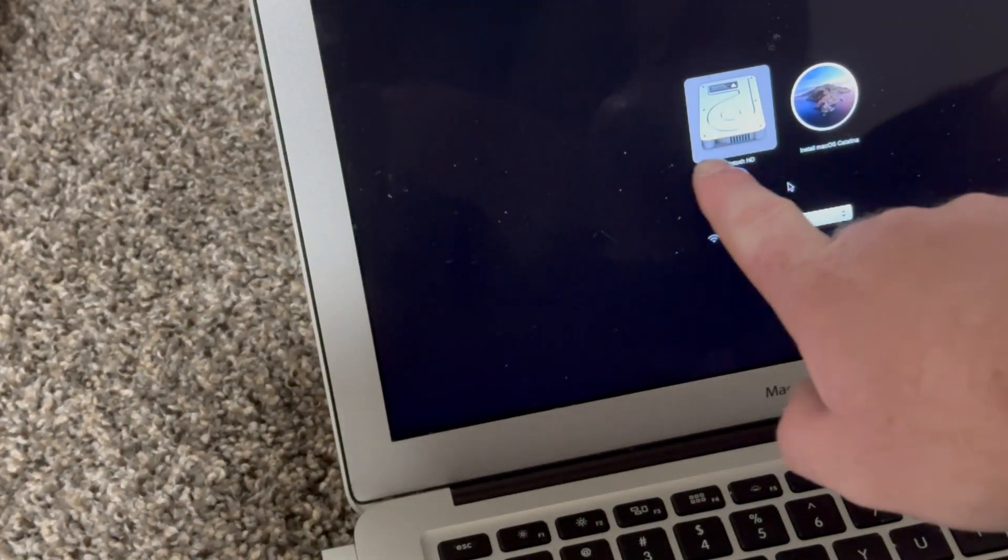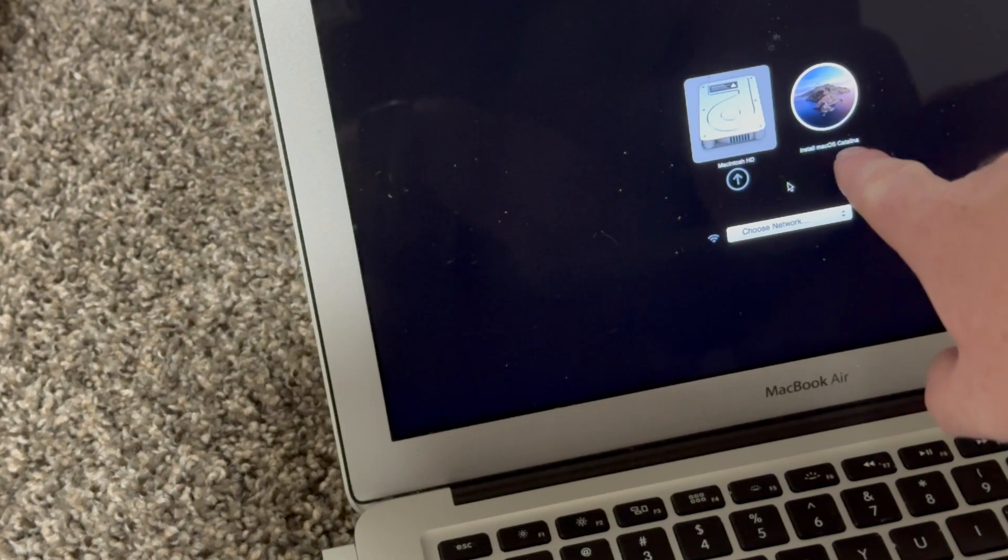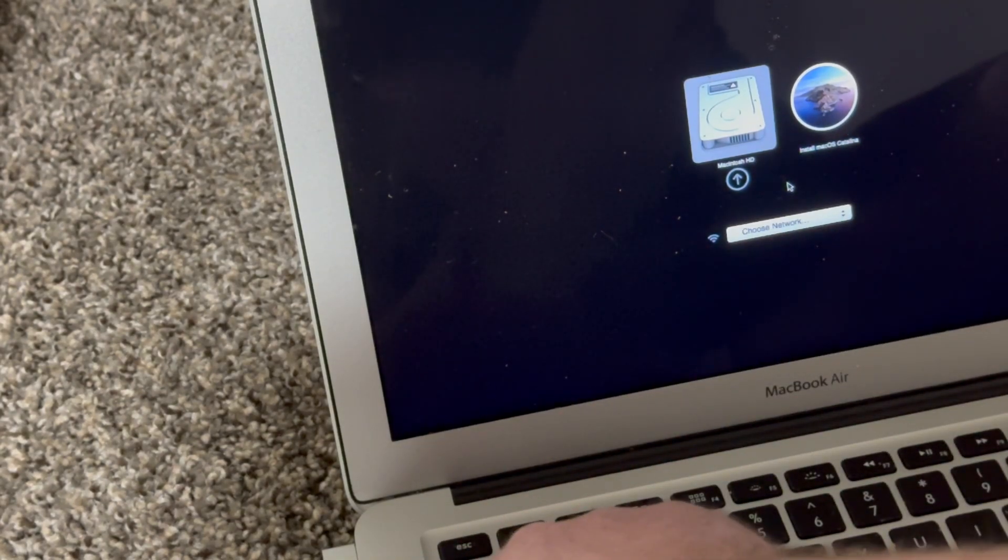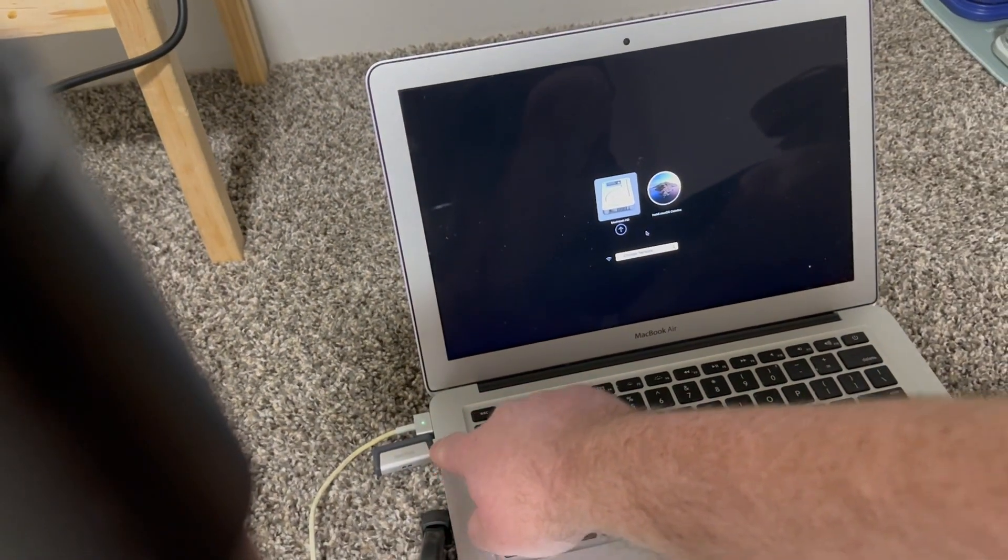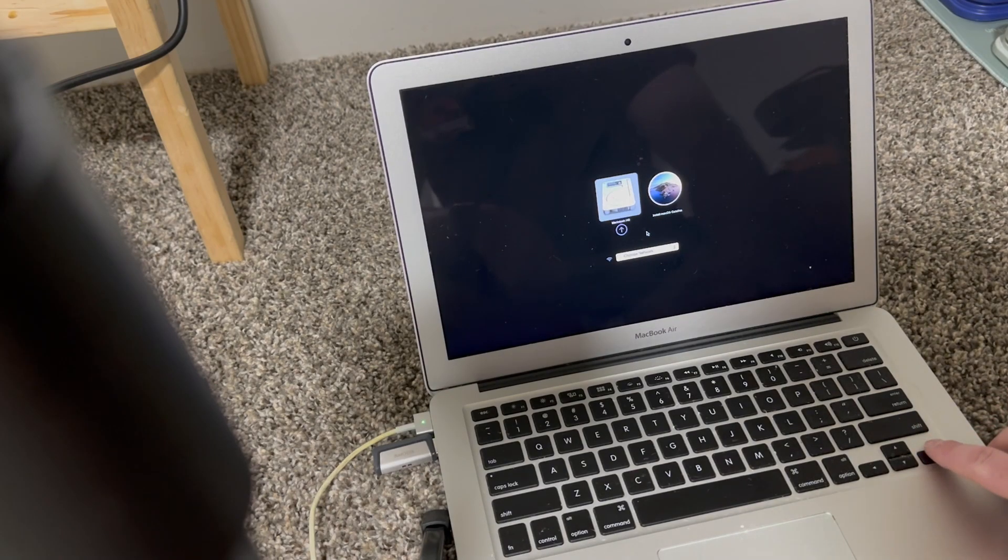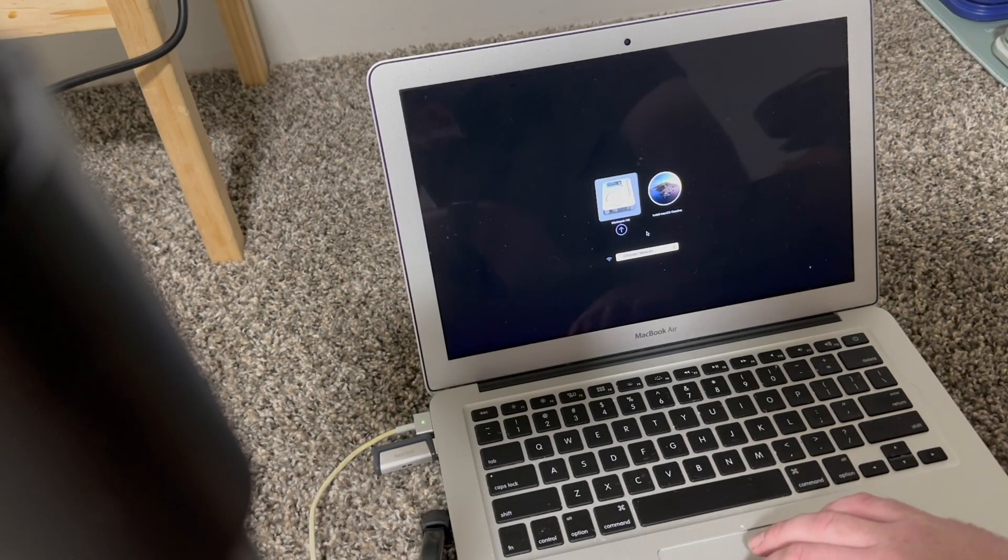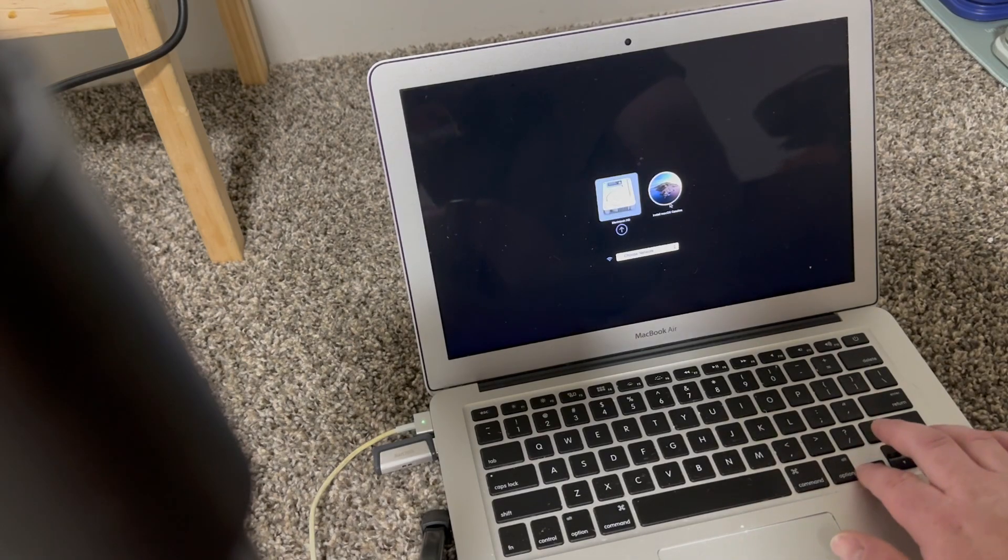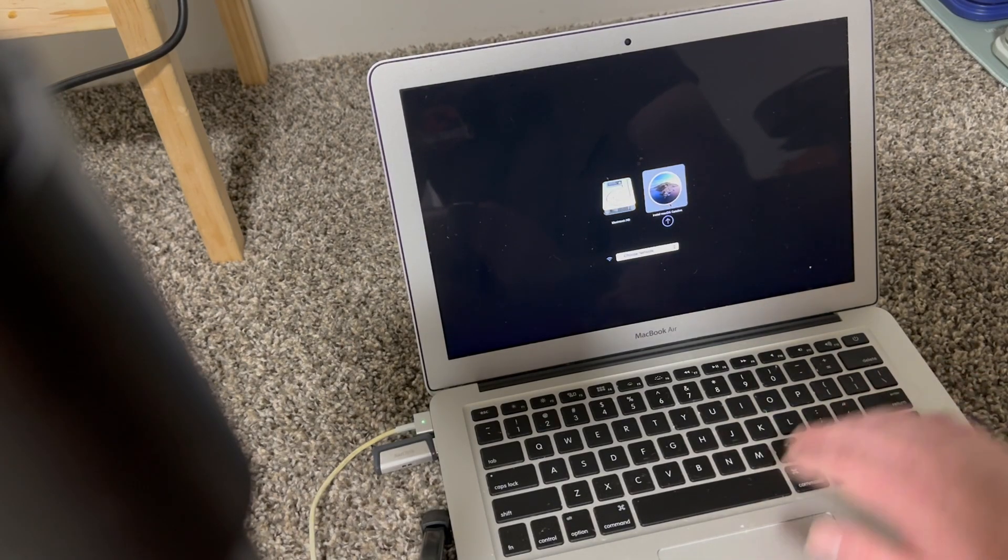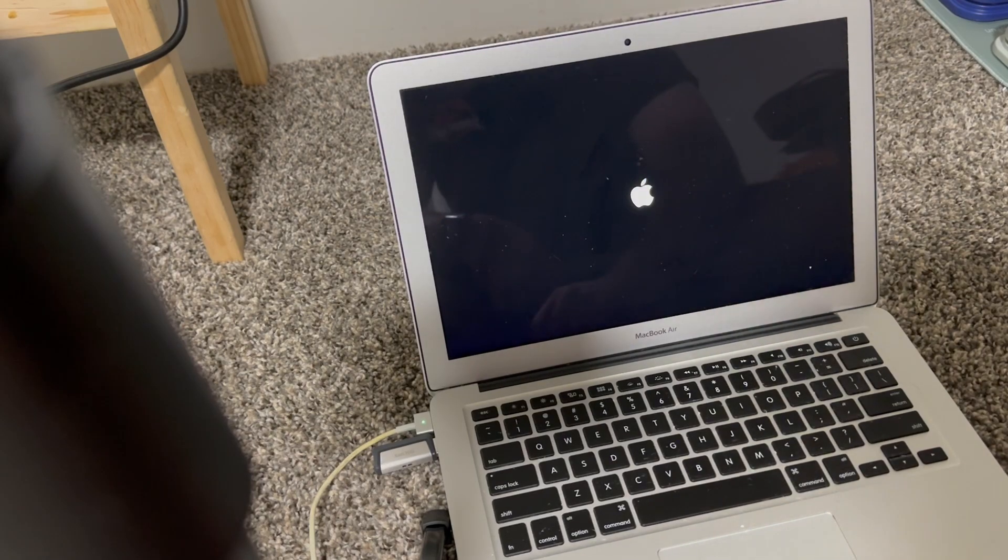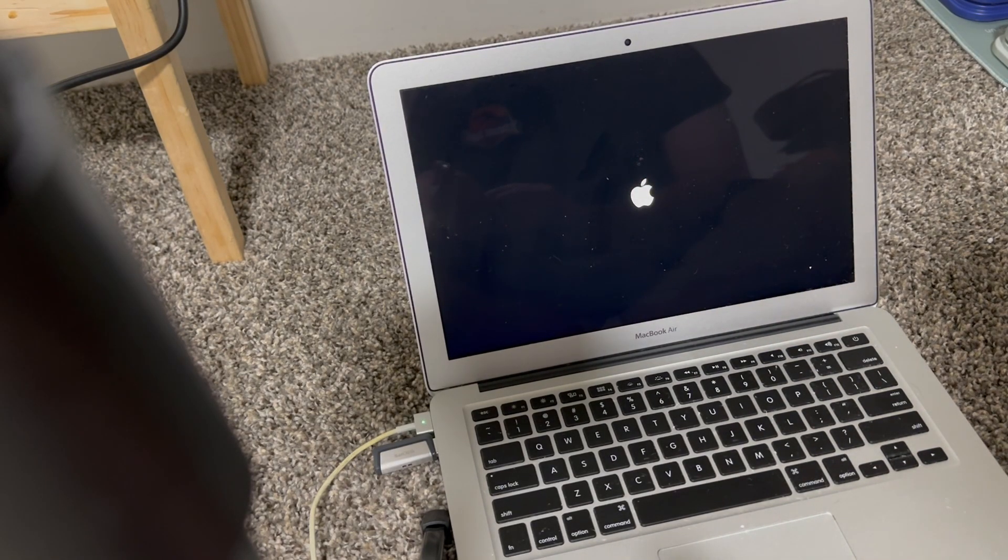So as you see here, there is Macintosh HD and Install Mac OS Catalina. This is my Install Mac OS Catalina drive. So I can either use the mouse or the cursor, I can click on this or I can use my arrows. You hit enter or you click on this little arrow here. It will boot us into it.